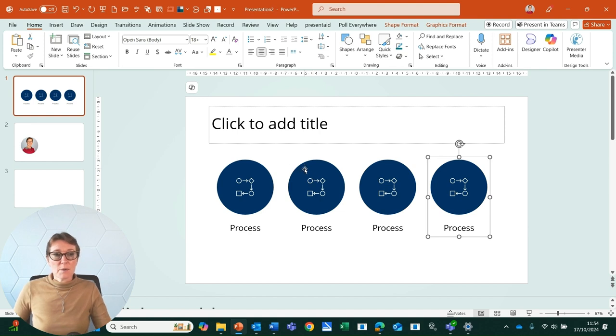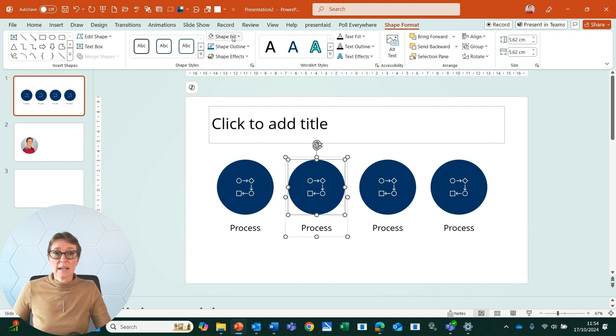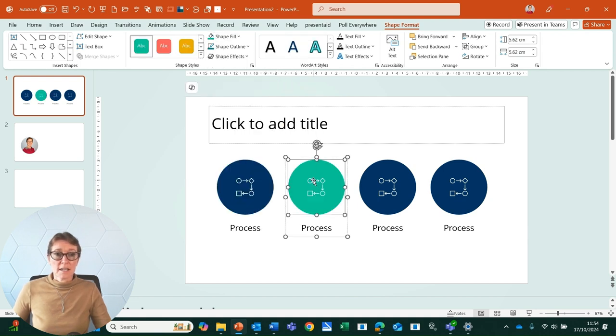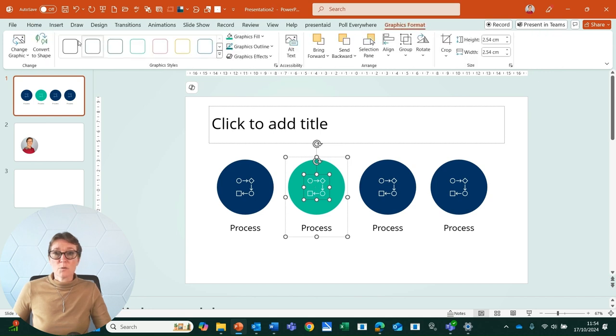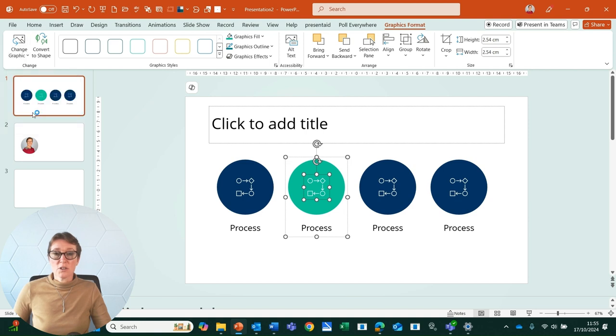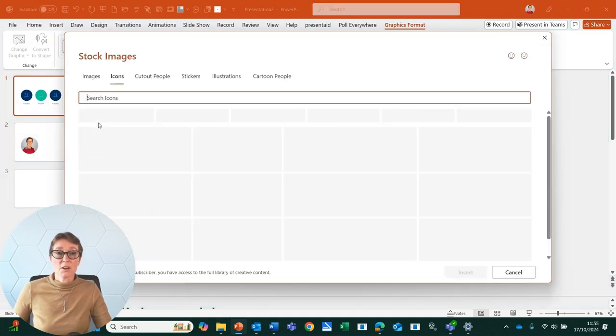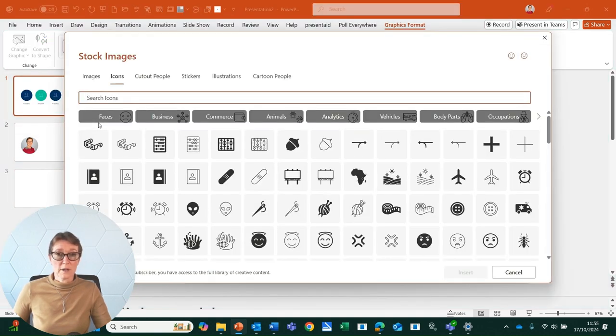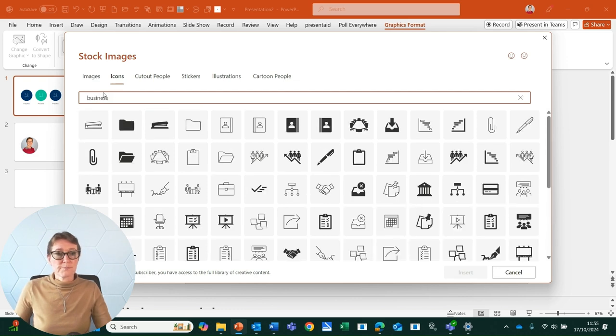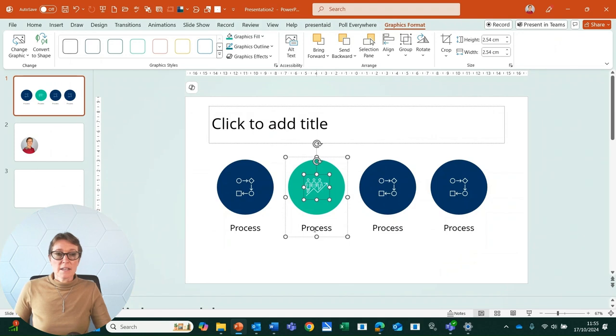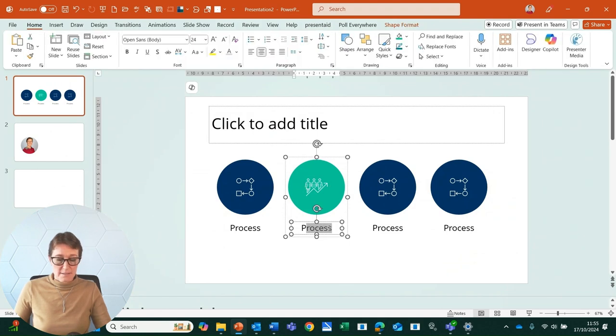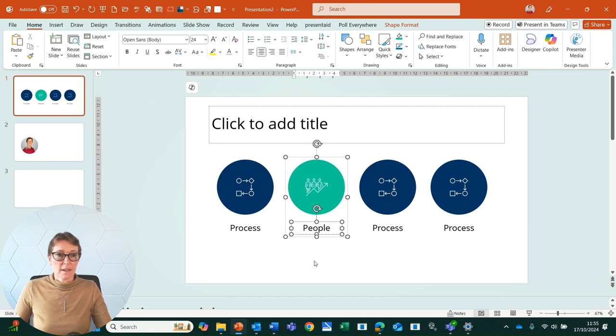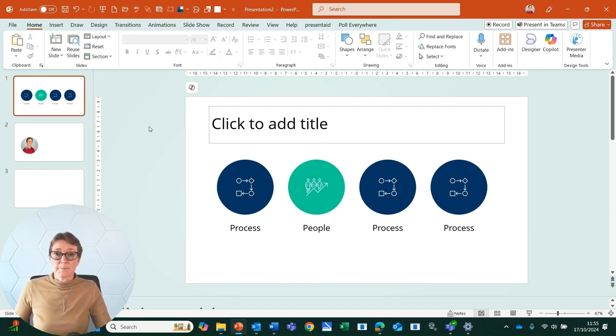Next, I can come into the second group, select the circle, and then I can change the color. I can select the icon and go to the graphics format tab and change graphic and choose a new icon, and it will swap that icon over for me. Just search for another one. Let's go for this one here, and now all I need to do is edit my text. I can do that and quite quickly build up content on a slide.